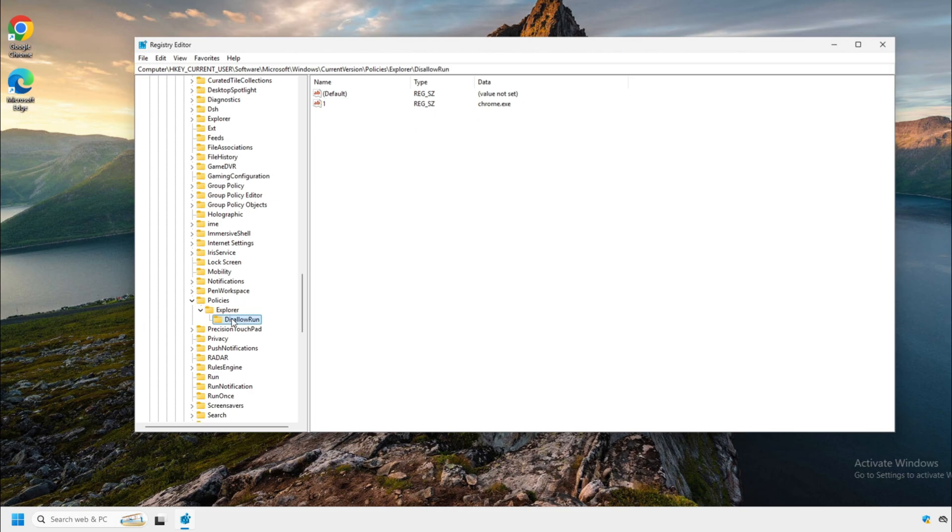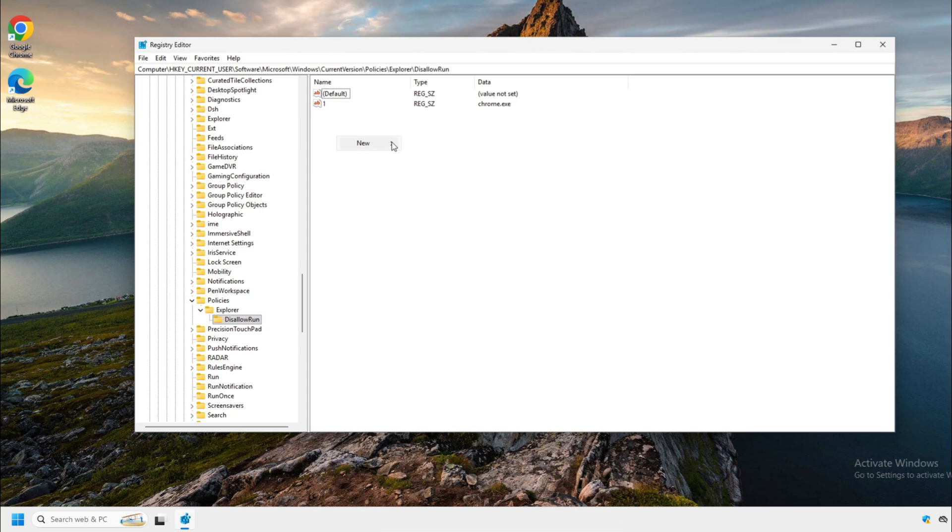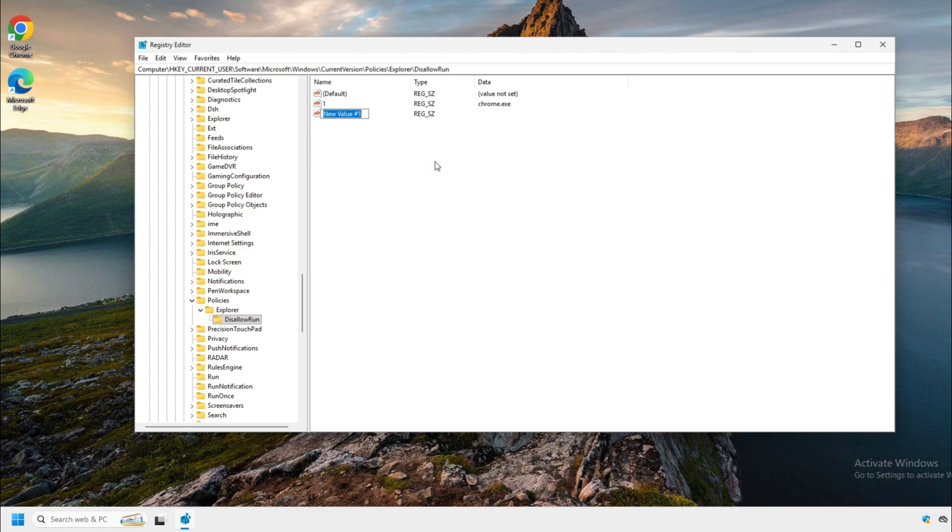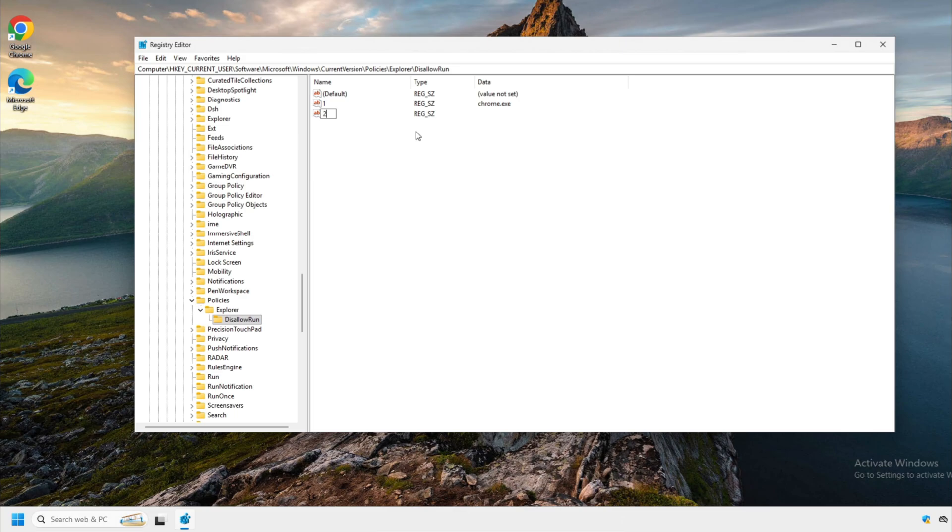So then click on the key or the folder of disallowrun and then here you're going to create a string value. And when you create a string value, you're going to name it one if it's the first application that you're going to be blocking. If it's a second, you're going to name it two. If it's the third, three. If it's the fourth, four. You know where we're going. You're going to be numbering it down the line.